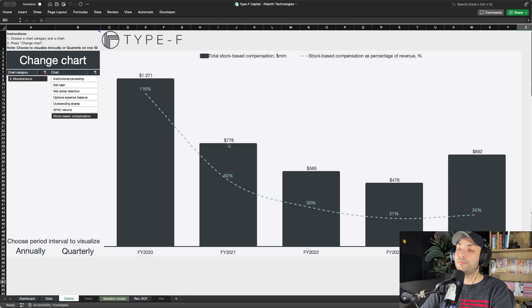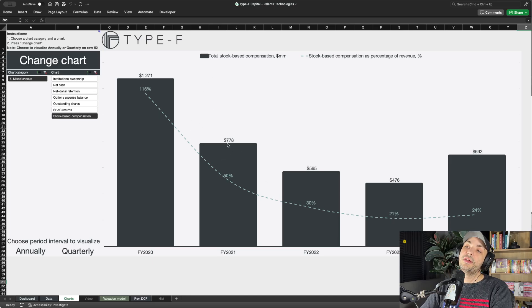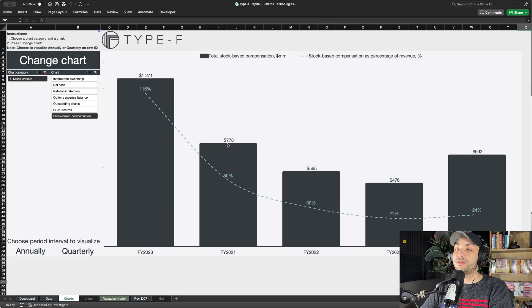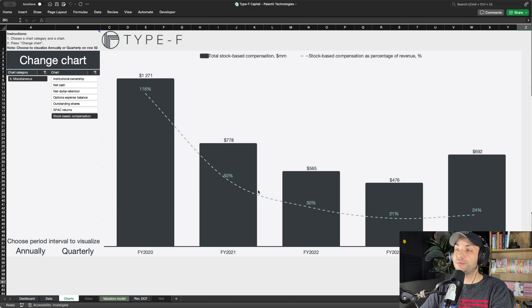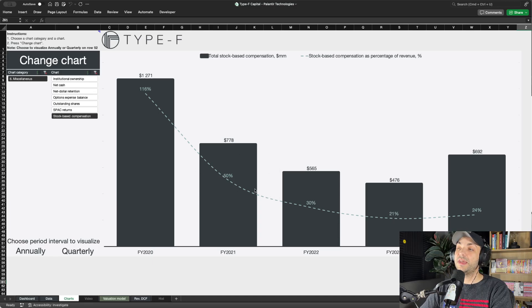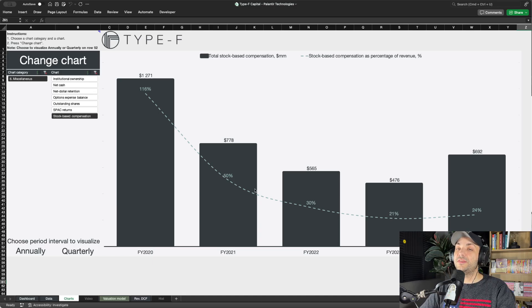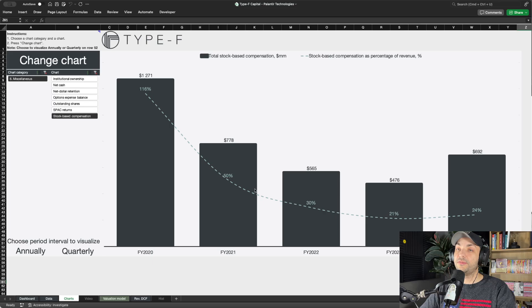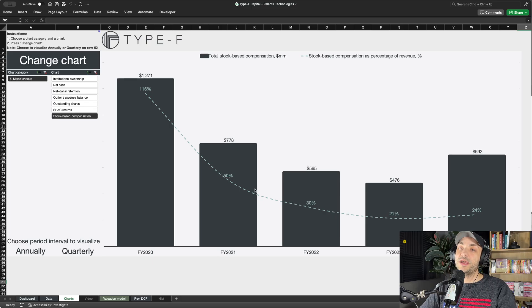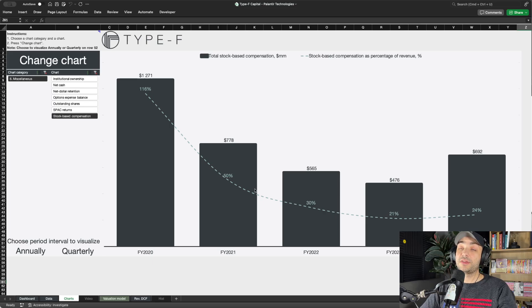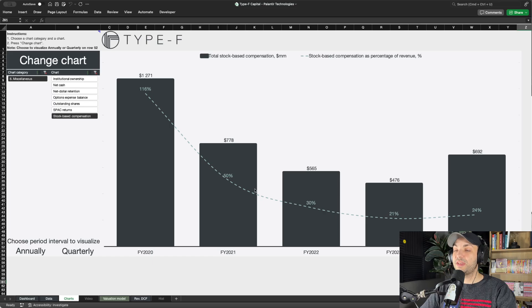We have the bars which are the total stock-based compensation in millions, and then we have this dashed line which represents SBC as a percentage of revenue. That's basically a way to measure how much they're diluting relative to how much revenue they're getting, and by doing that we can also compare to different companies using the same basis.